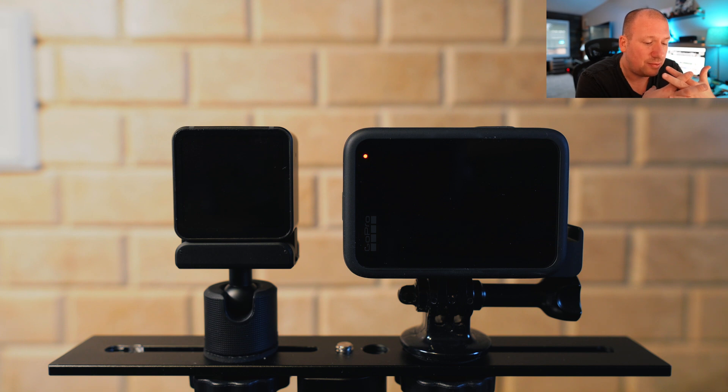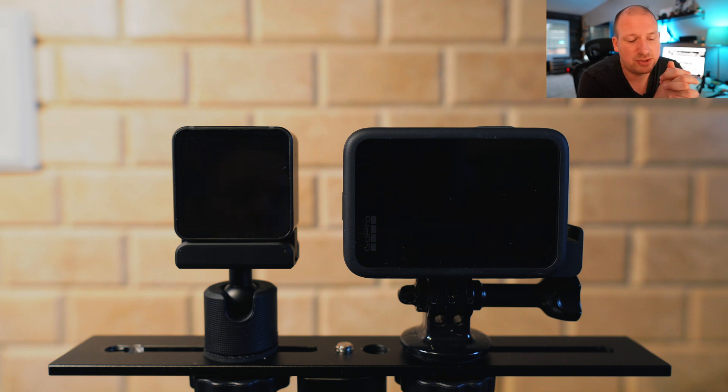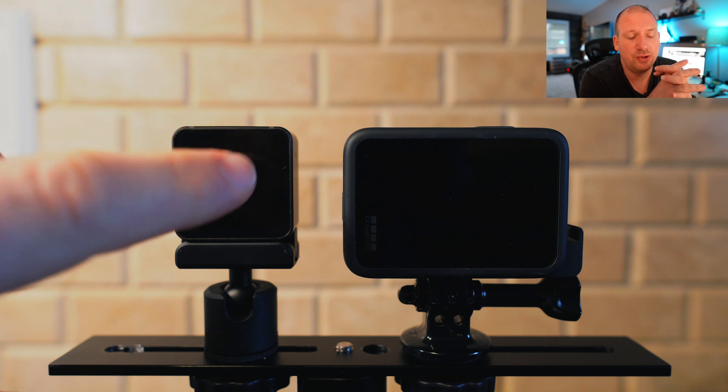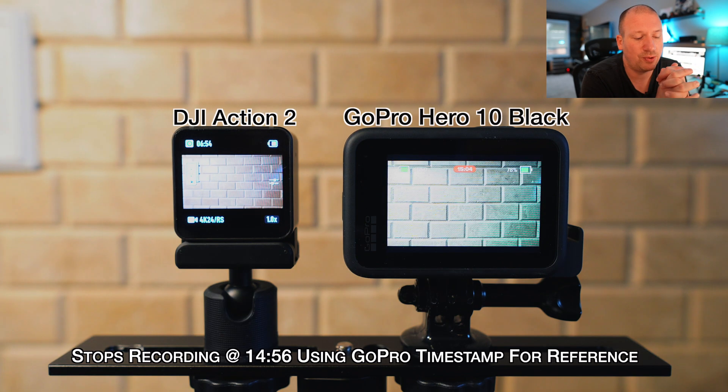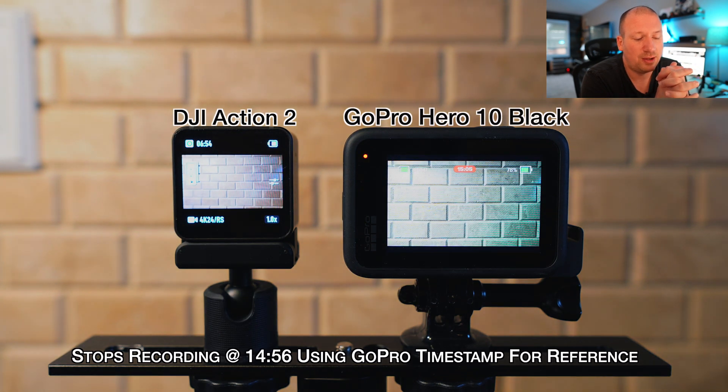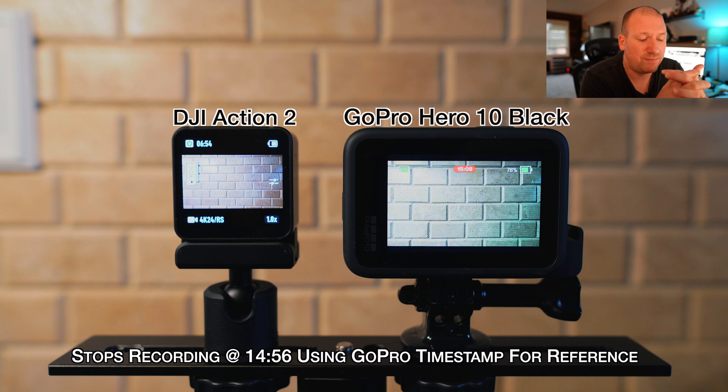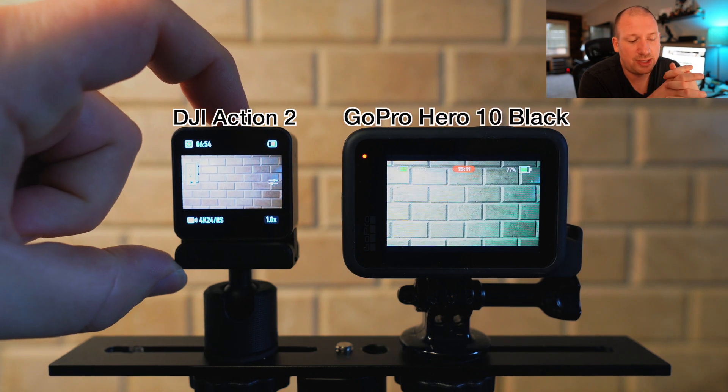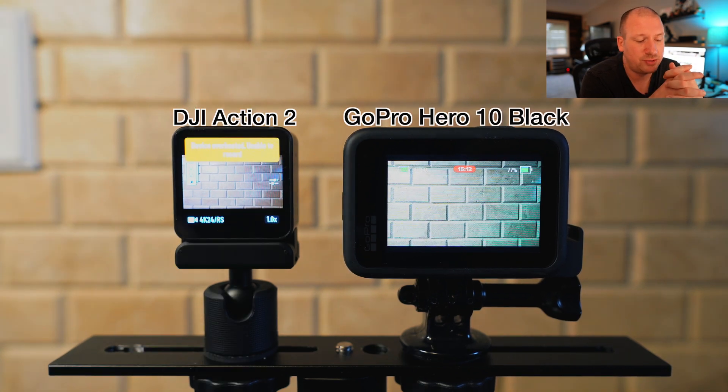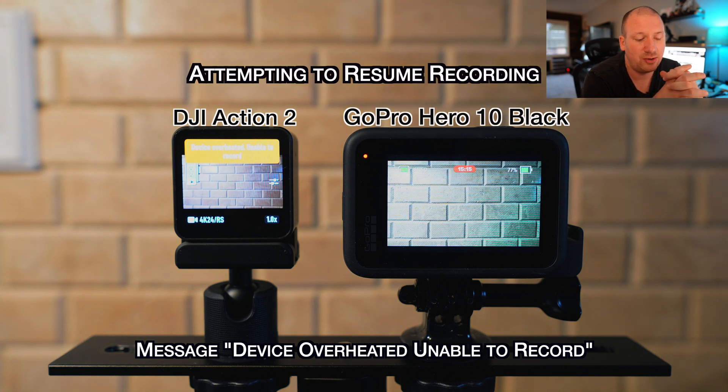And you're going to see that the DJI starts beeping. And once it starts beeping, then it's pretty much game over with it. I'll tap the screens to see what's going on. And the DJI does not shut off like the GoPro, but you can see it's not recording anymore. And the GoPro is about 15 minutes in. I'm trying to hit the button to resume recording. It gives me a message saying overheated, unable to record.